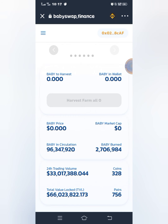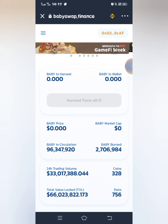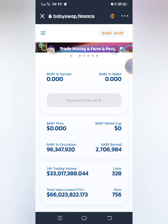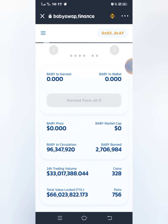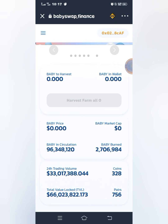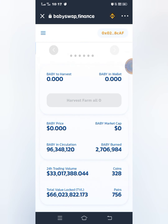Don't forget to make sure that your network is Smart Chain network and not Ethereum network. Try to change it if you are on Ethereum network — change it to Smart Chain network. As you can see, mine is already on Smart Chain network. Also make sure that your wallet is connected so that it's showing your wallet address, the same way it's showing mine.